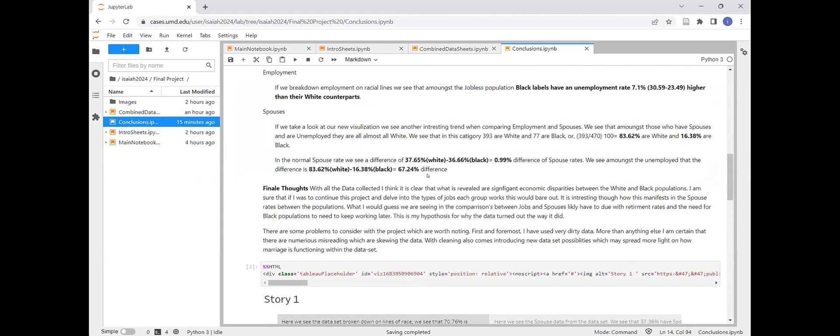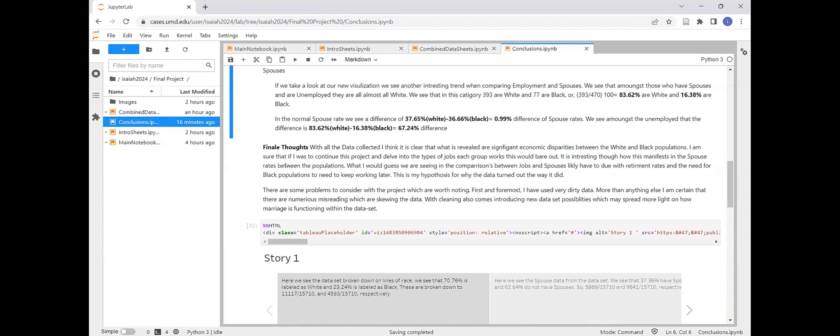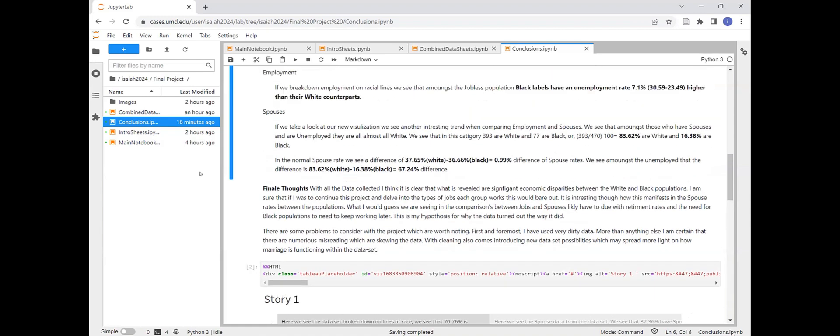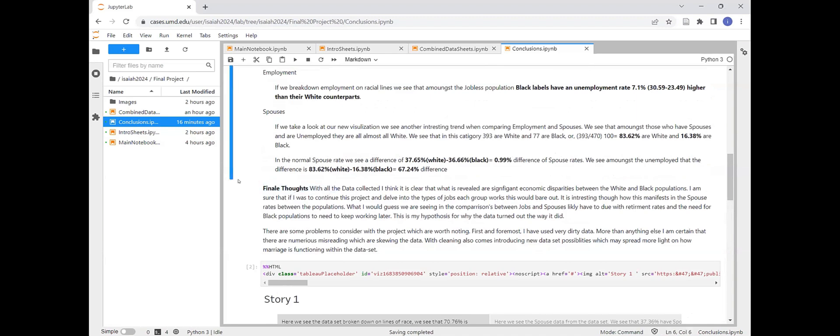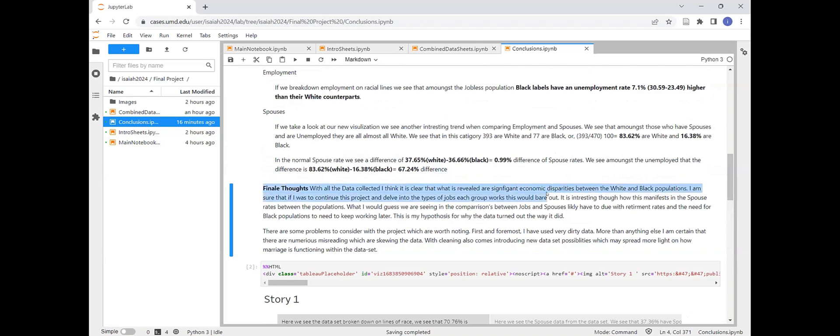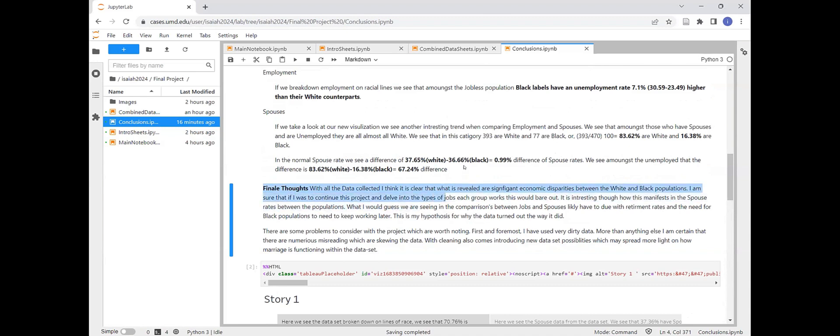So between those populations, whereas if you consider just spousal by itself, not including job, there's only a difference between 0.99. So some of the more interesting things I thought by conducting this little experiment with the data is, I'm assuming that without being able to quite tell how old they were exactly, that what we're seeing in the large unemployed but married white population is probably people who are retired.